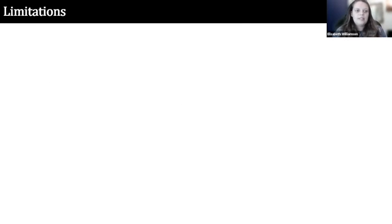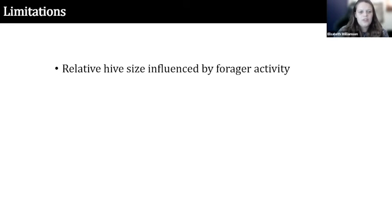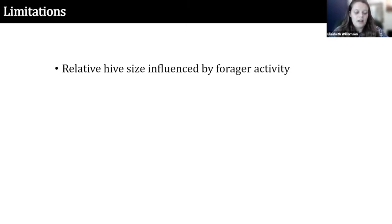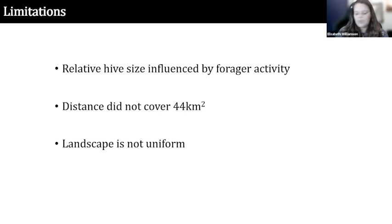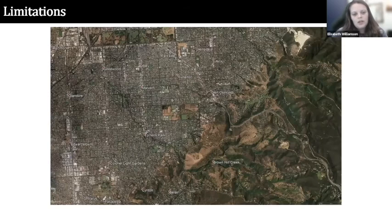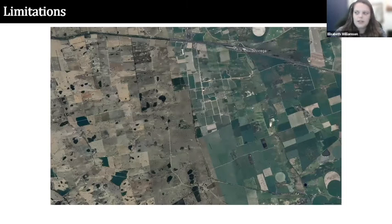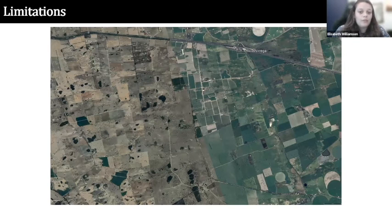There are some important limitations to address. My relative hive size measurements are not perfect — while they were consistent across years and show large differences between colonies, they don't capture smaller differences in hive size, likely due to influence of forager activity throughout the day. I also didn't cover the full 44 kilometres squared, only 7.65. Lastly, the landscape was not uniform — roughly two-thirds was covered by urban area — and different landscapes would likely influence how drones travel to a trap, requiring further investigation.